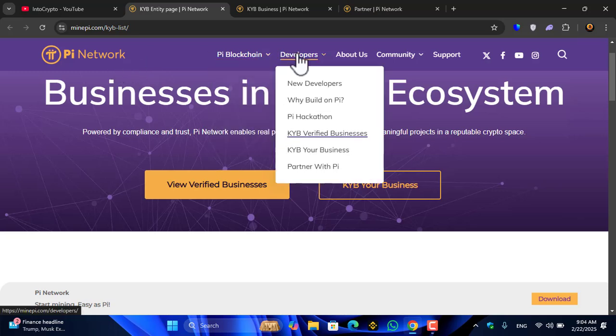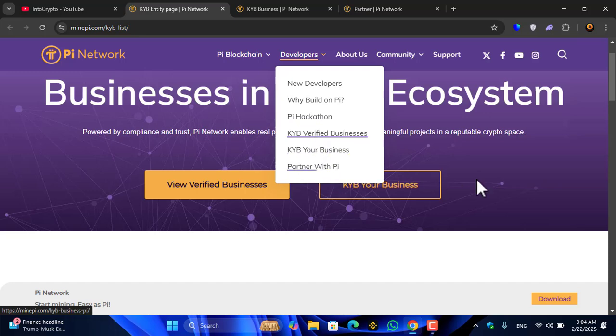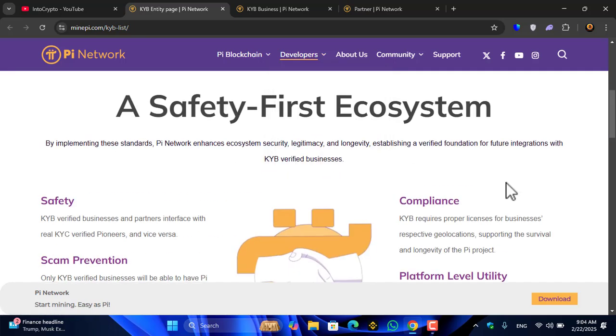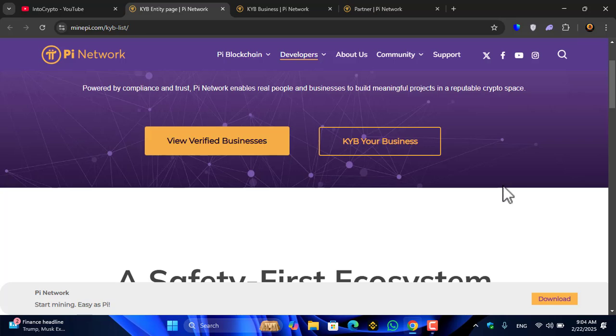Coming to the developers at mindpie.com, coming to the KYB verified business section: KYB your business, partner with Pi. You can see a safety first ecosystem.